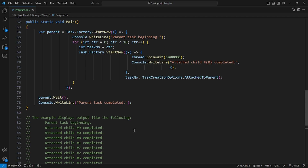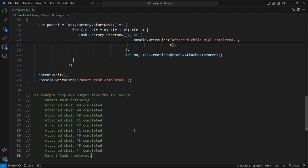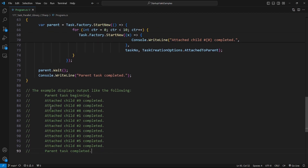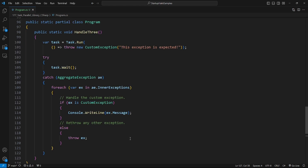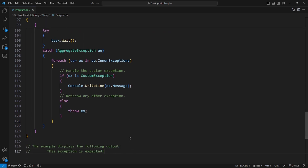The next step is attached child tasks, created by specifying the AttachedToParent option — here's an example and this is the output. The next step is task exceptions. Exceptions are propagated when you use the Task.Wait method, and you handle them by wrapping Task.Wait in a try-catch statement. The exception type is AggregateException — here's an example and this is the expected display.